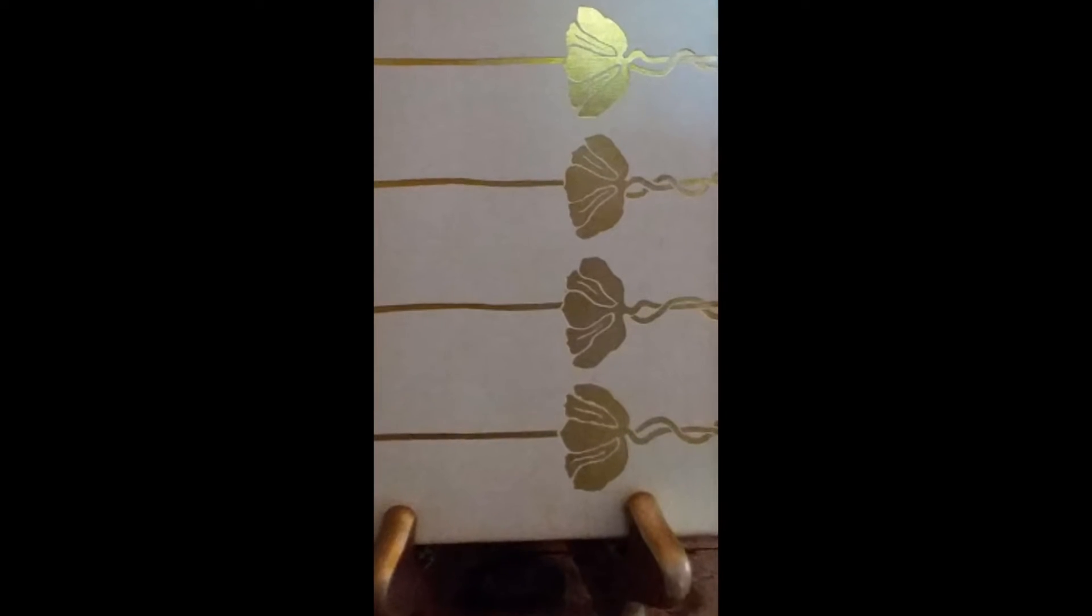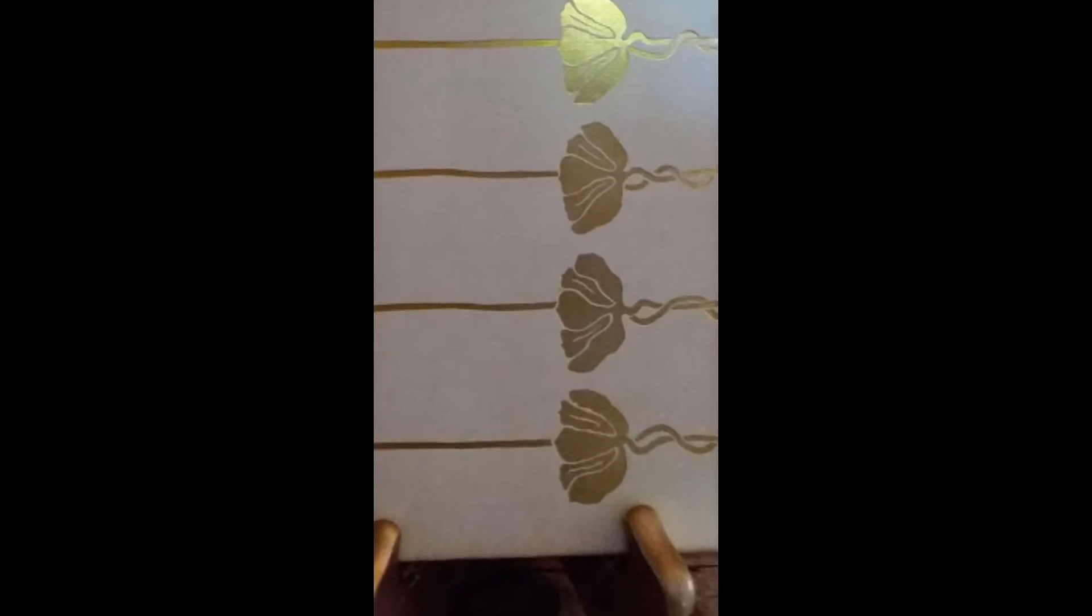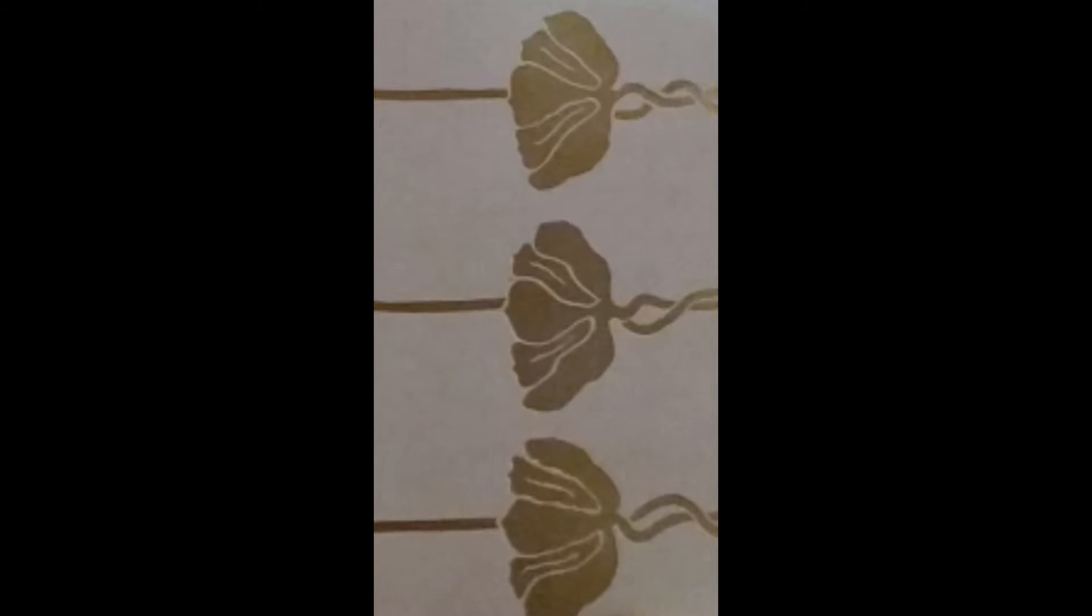This cover was designed by Boston artist Sarah Wyman Whitman, and her dates are 1842 through 1904. The design that you see here shows four anemones, and they are connected through the spine to the back of the cover.